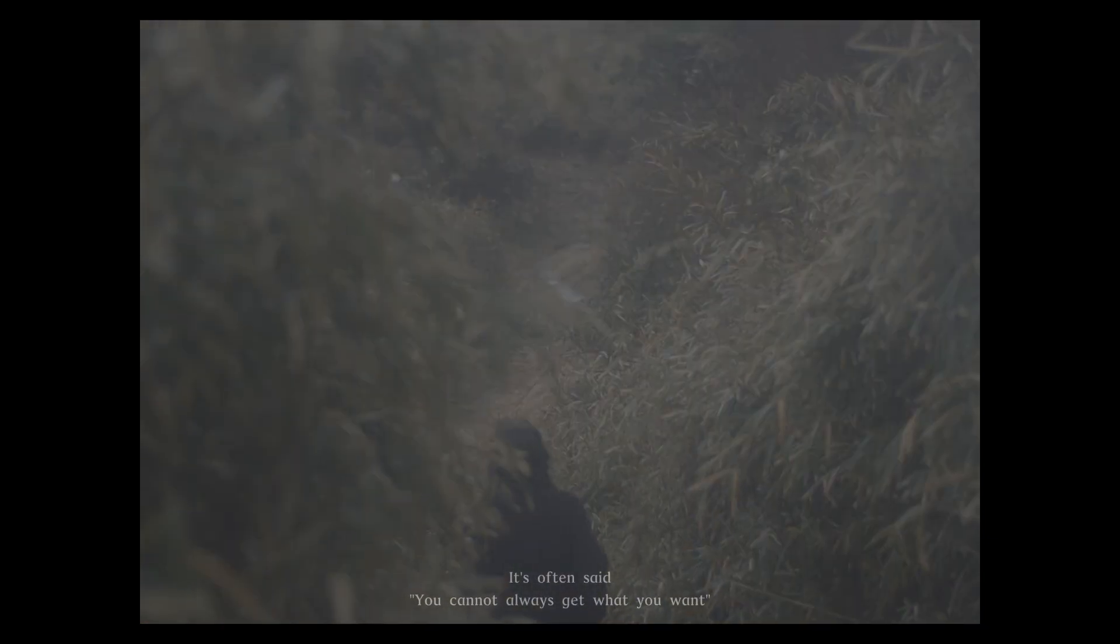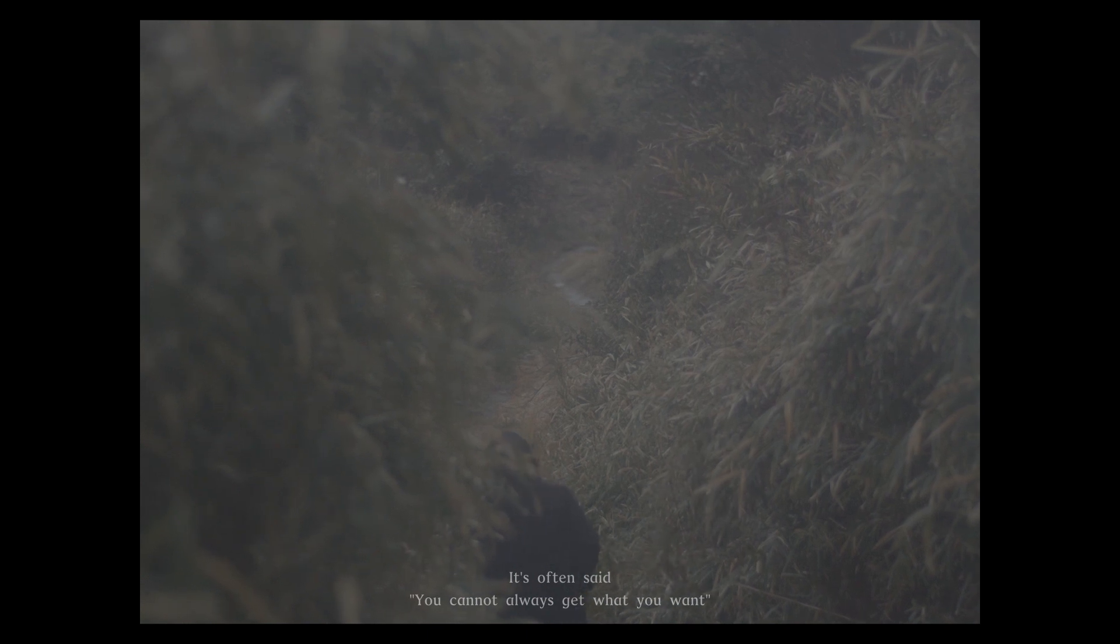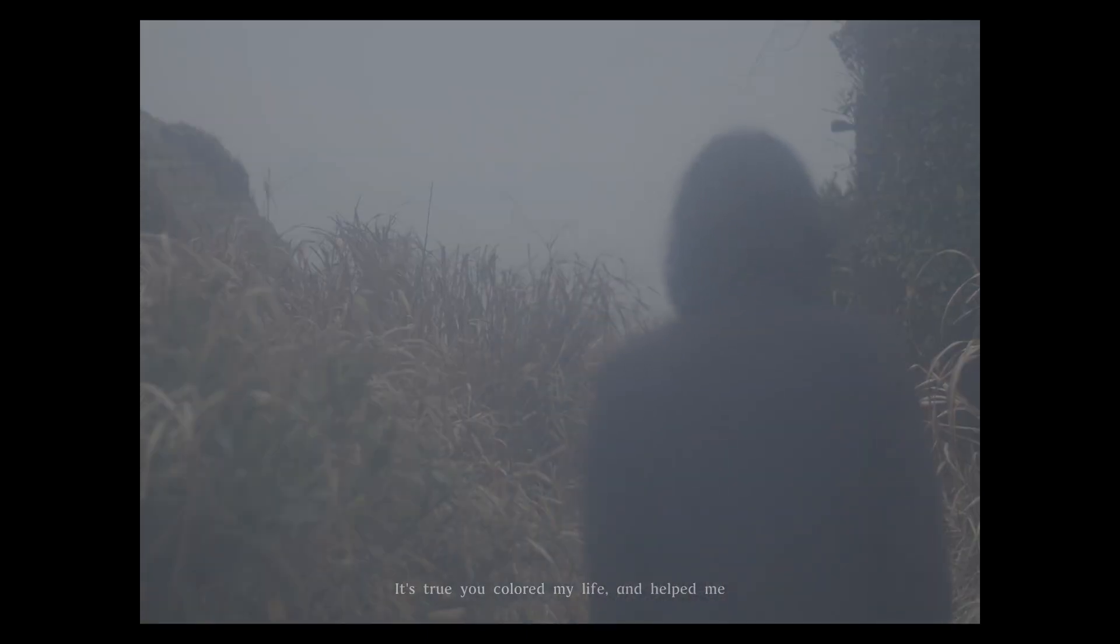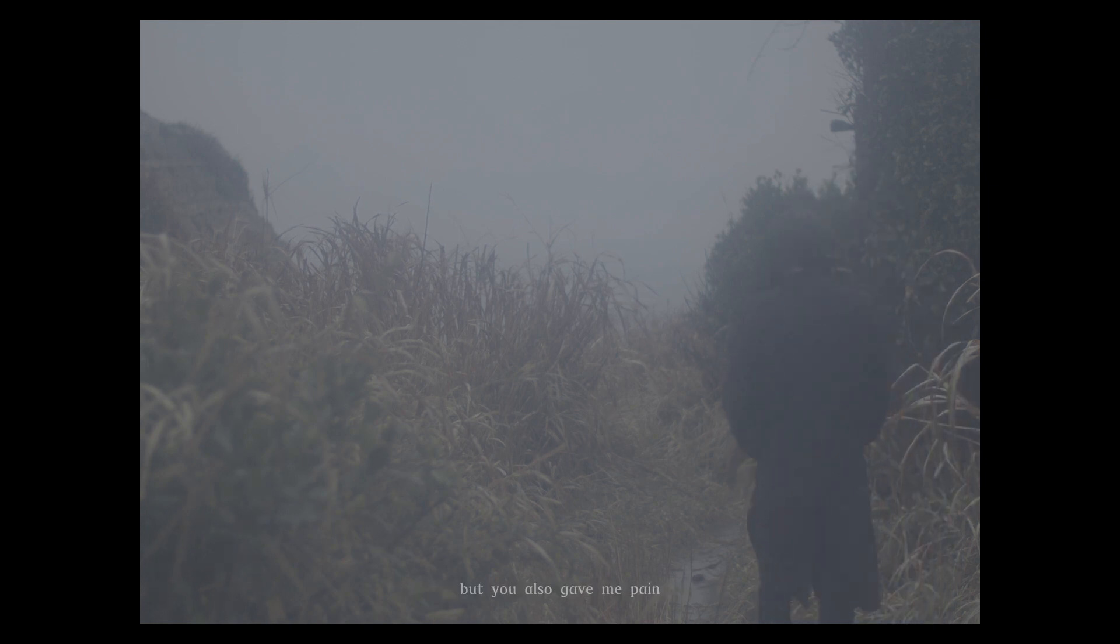You cannot always get what you want and it's true. You called my life and helped me, but you also gave me pain.